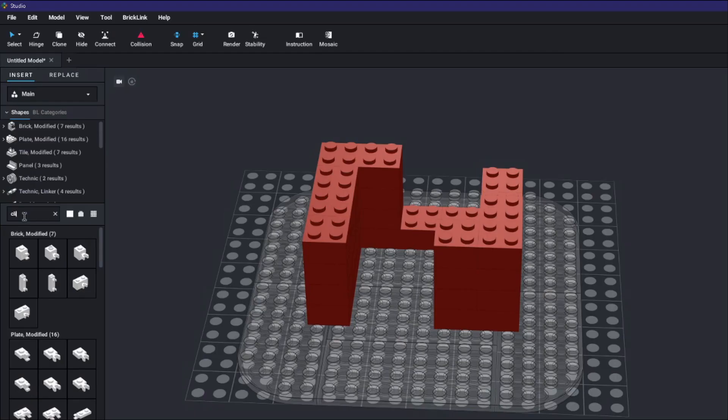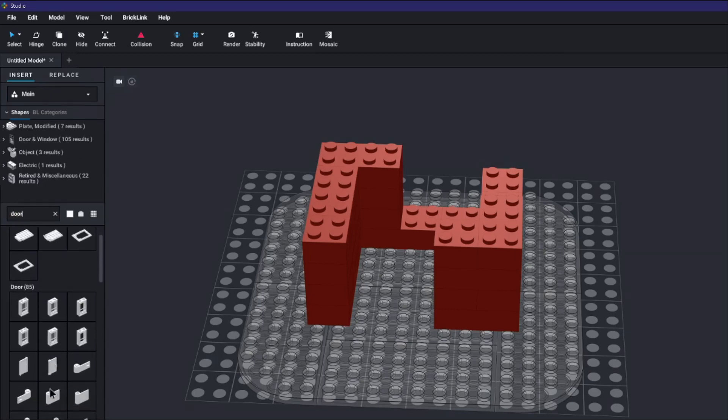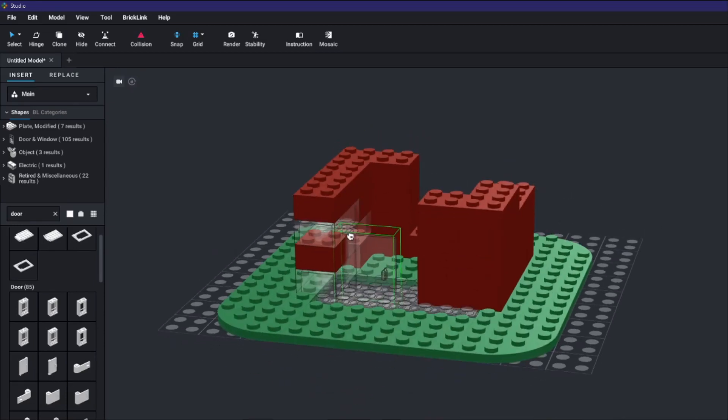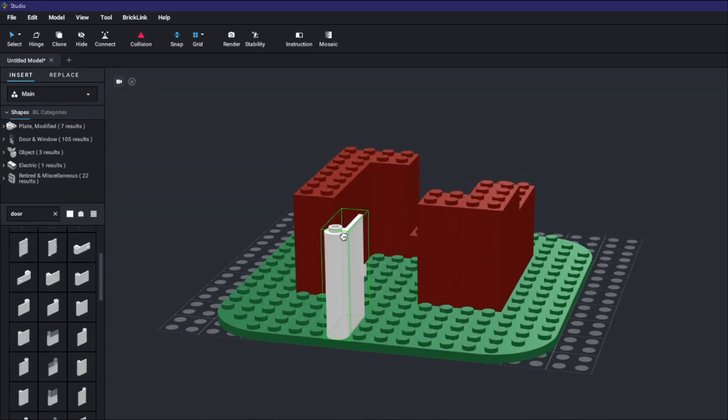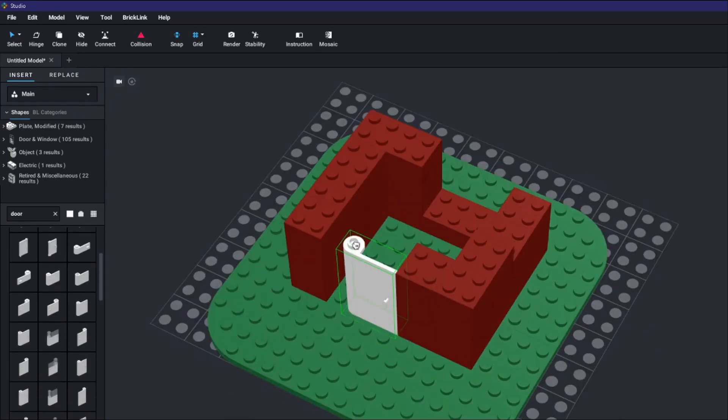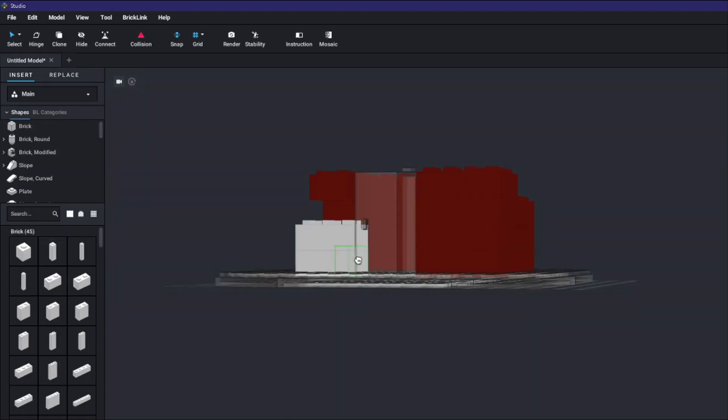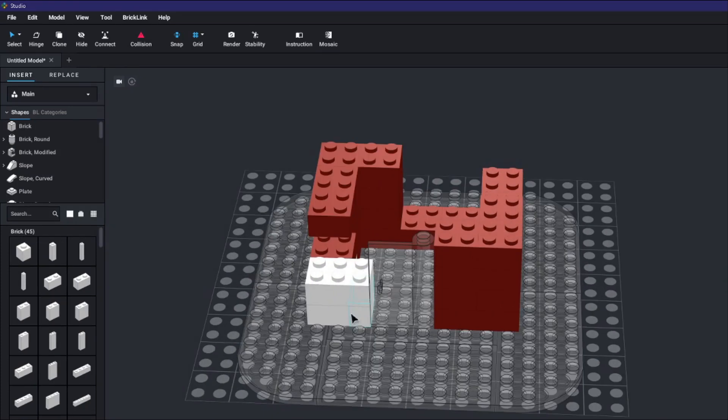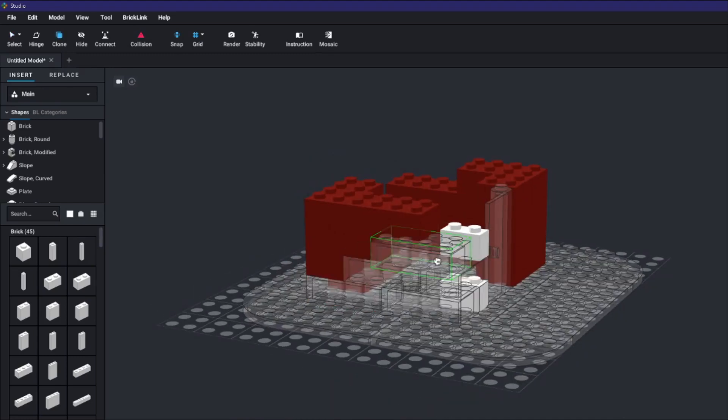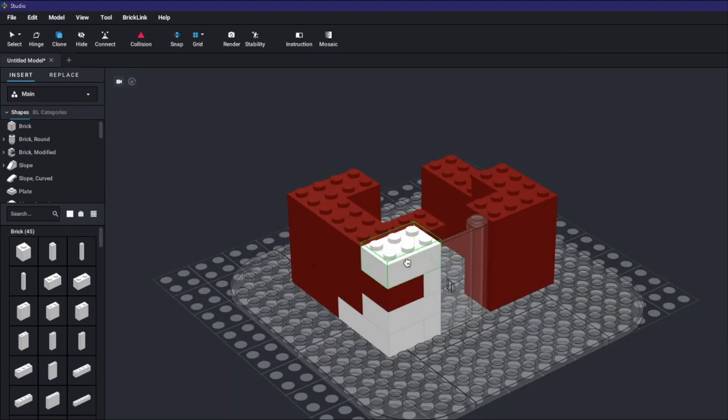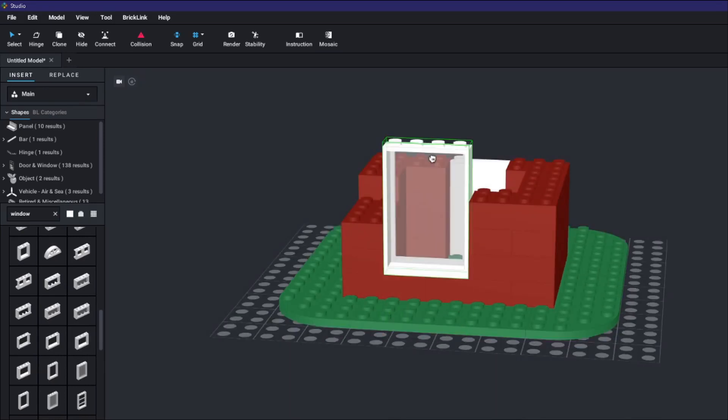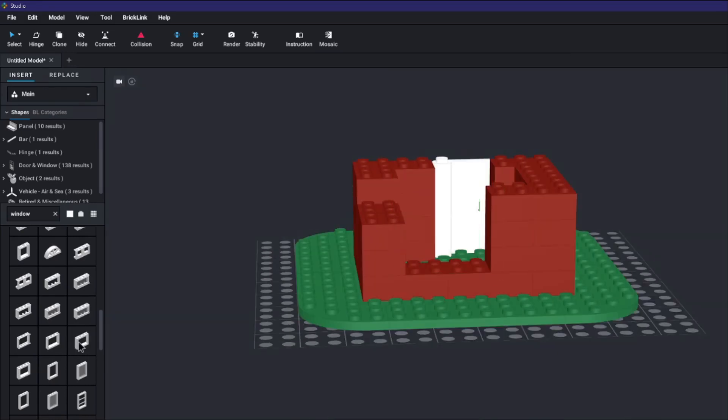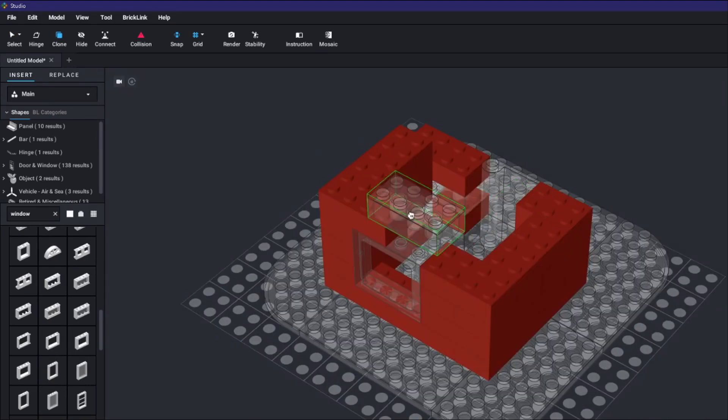Now that the walls are looking good I want to make space for a door so I type in the word door into the search box. There are a lot of doors to choose from and once I find the one I like I modify the doorway to fit it in. This door will not be able to open properly due to the studs but we'll come back to that later to fix it. I use the search box again to find a window that I like and then I finish the tops of the walls.